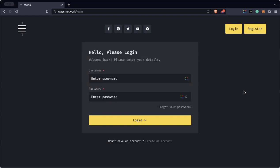This is the first step. I will be assuming that you have already registered using the link given to you by your sponsor, so that you have an account on We Are All Satoshi. Now the next step after registering at We Are All Satoshi is to set up a MetaMask wallet.